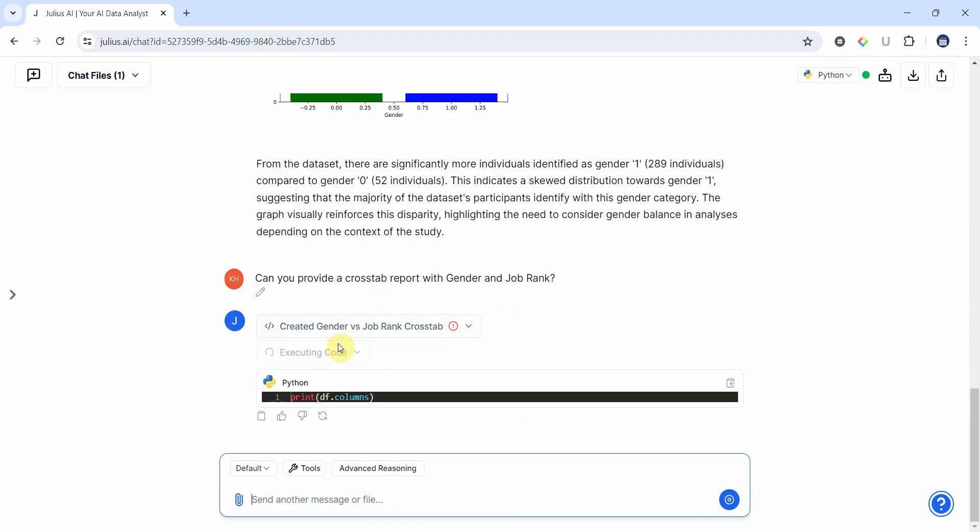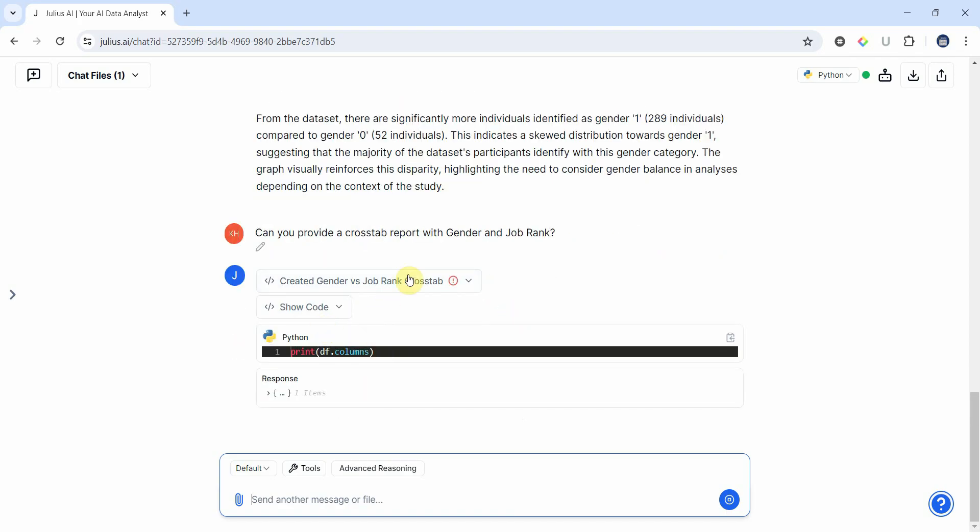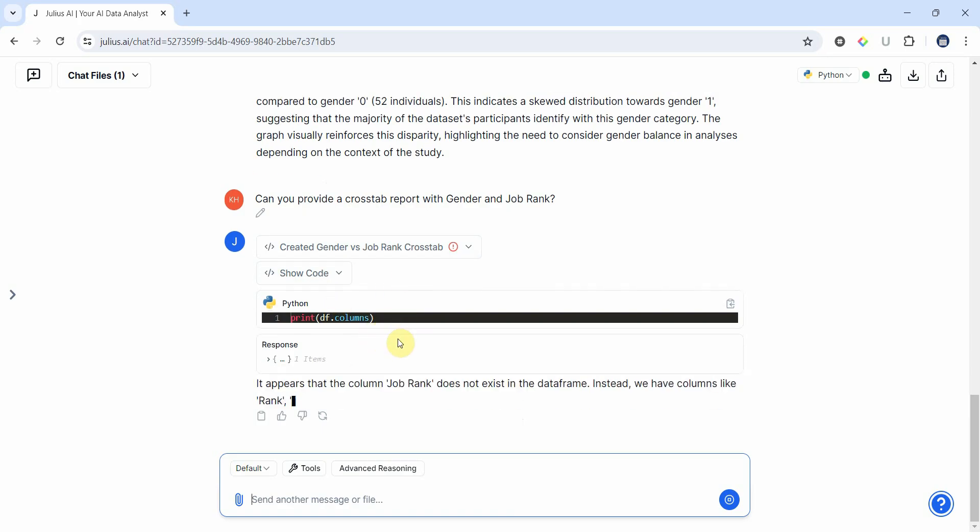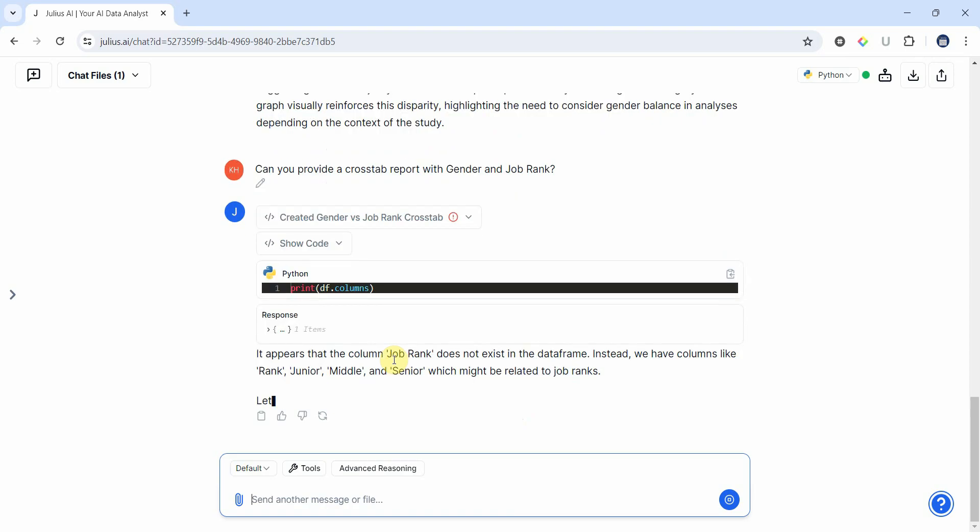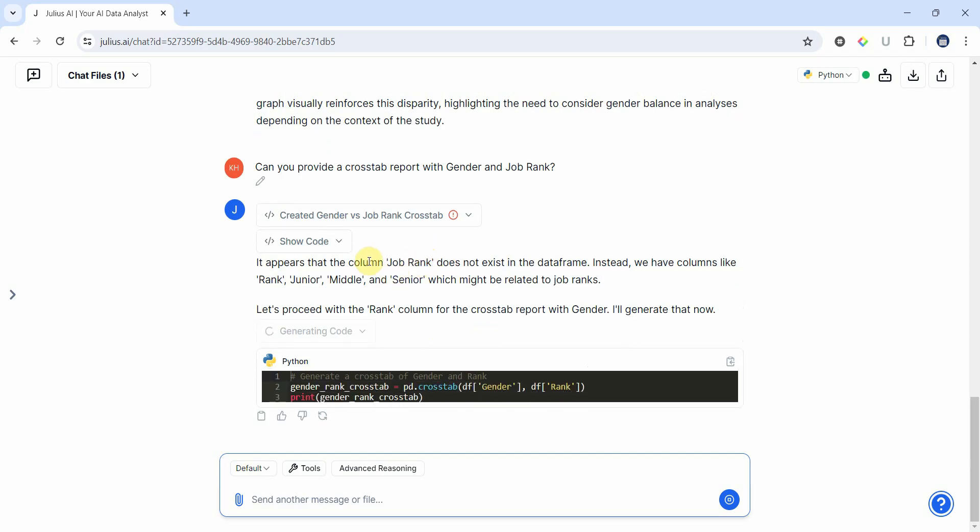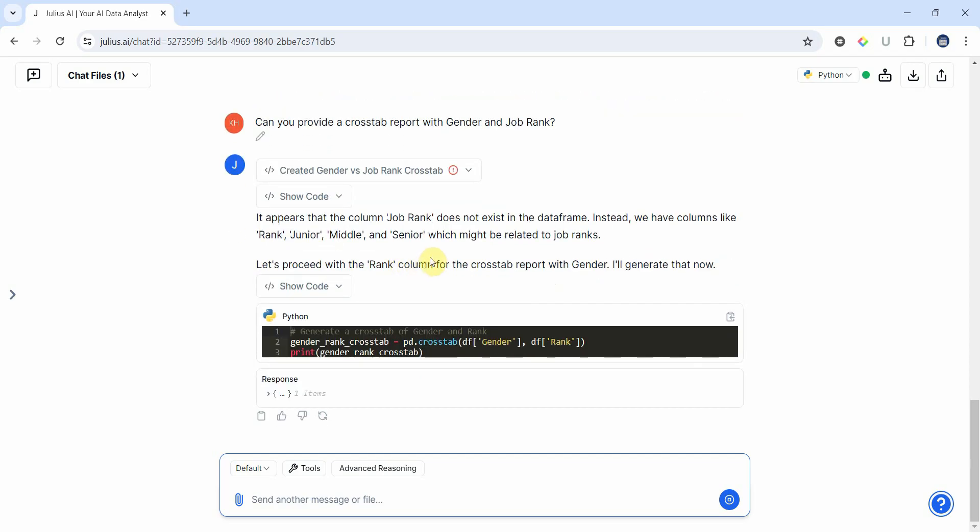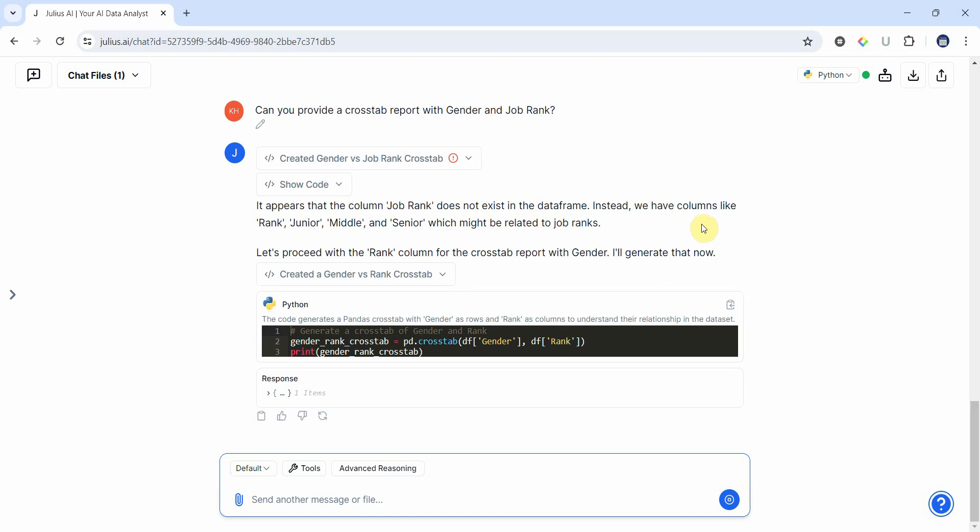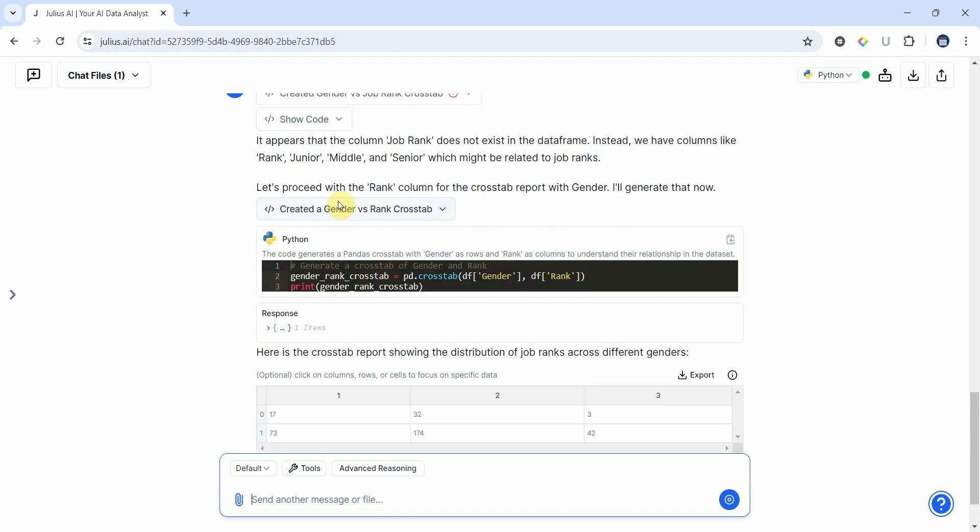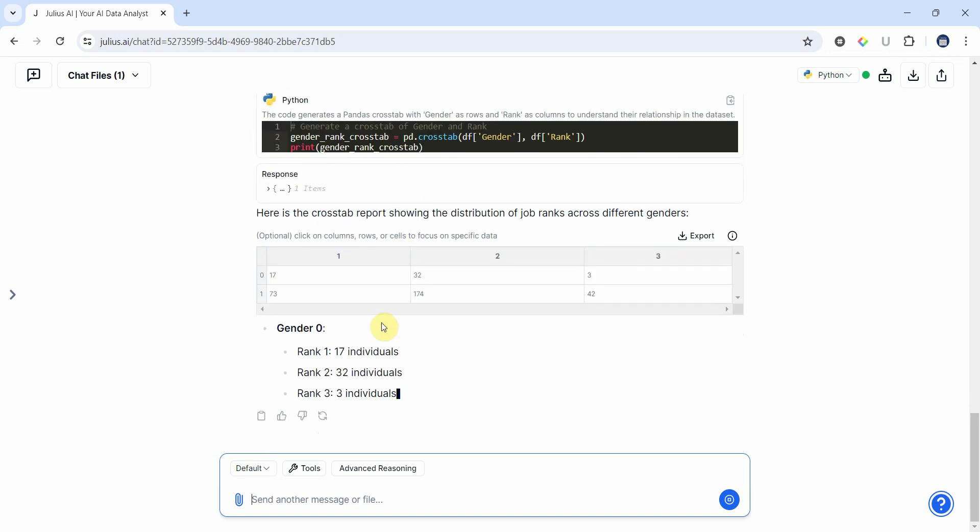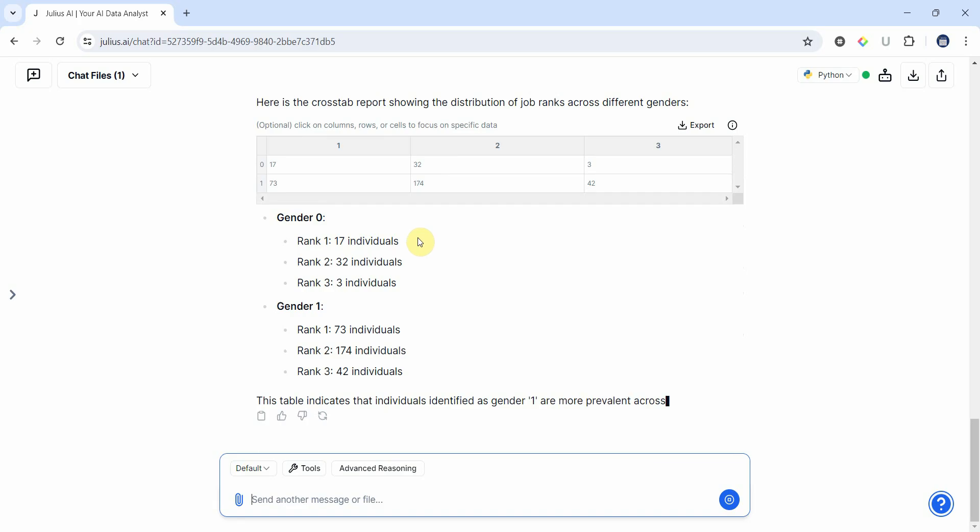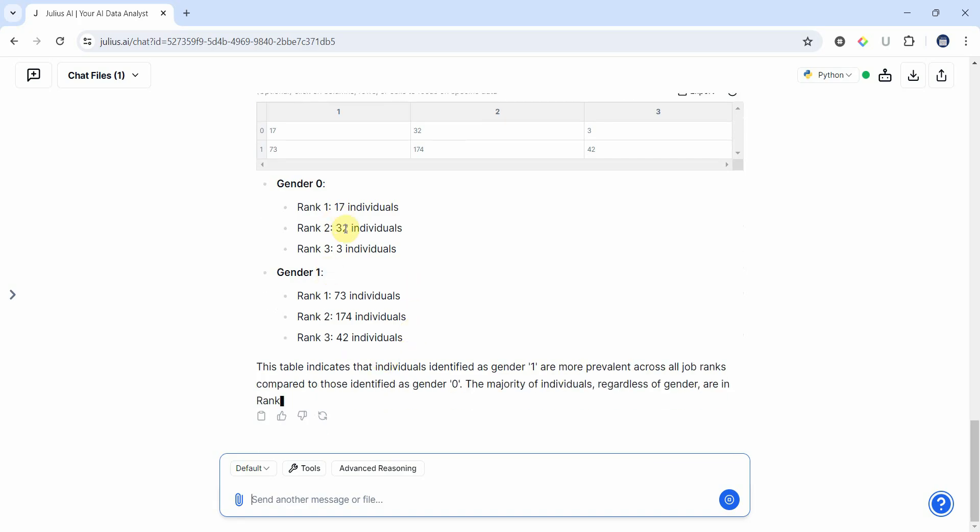Rather than age and gender, because age is a continuous variable here, let's do gender and job rank so that we know where do these different male and female fall in terms of their job rank. Okay, even if there is a problem it keeps on working unless or until it finds the solution so you don't have to give the code again. Does not exist - okay very good. We've got it. It appears the column job rank does not exist in the data frame, instead we have columns like rank junior. Okay yes, it found the rank.